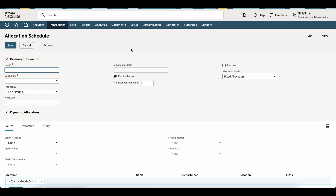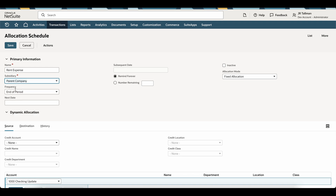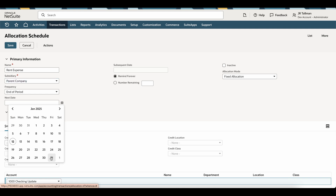A common allocation schedule that most companies create is based on rent allocation. So in this case, I'm going to call this Rent Expense. Then for the subsidiary, since this is not an intercompany allocation, I do need to give this a subsidiary. I cannot include all subsidiaries here, so I'm going to go ahead and give this my parent company subsidiary. The next field is the Frequency — when do I want this allocation schedule to run based on the transactions within the period? Most commonly, you're going to keep this as end of period, since you're going to be running it at the end of the month. I'm going to go ahead and put a next date at the end of the month.